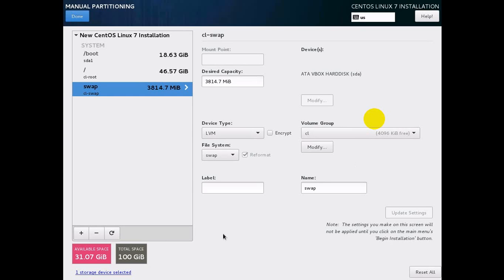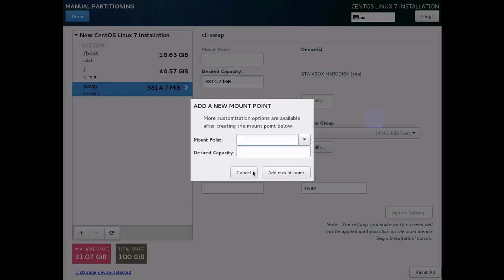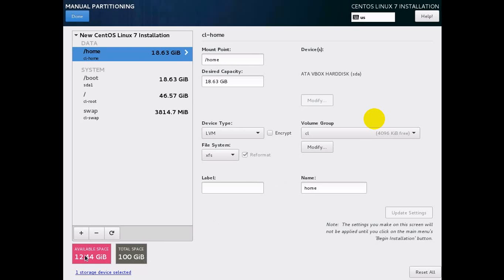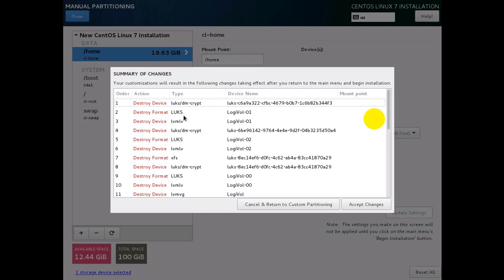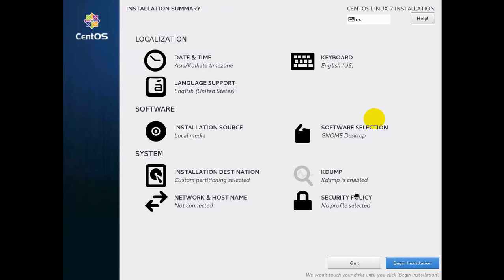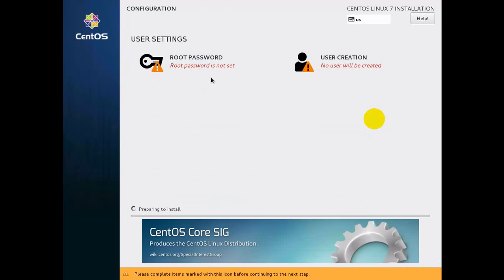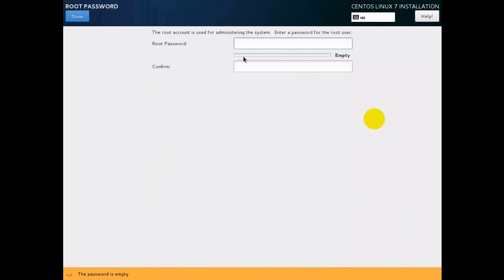Create one more partition, slash home, of 20 GB — also under LVM with volume group CL. That's done. Leave 12 GB available for future use. Now begin the installation and set the root password.